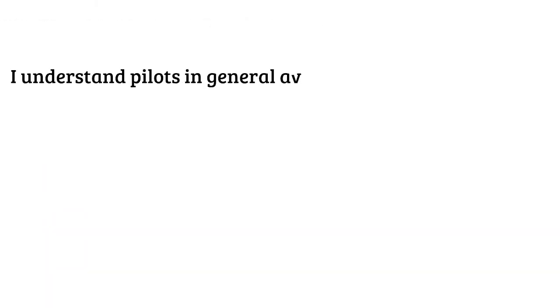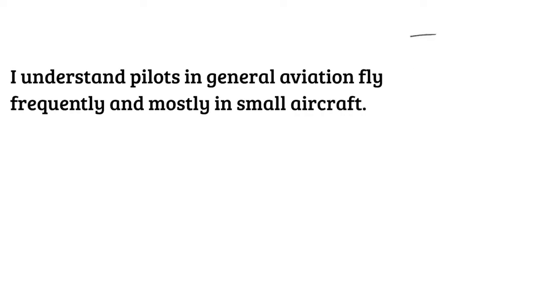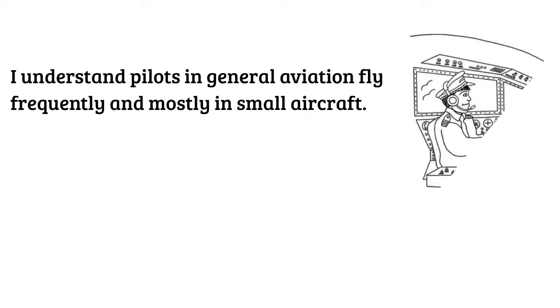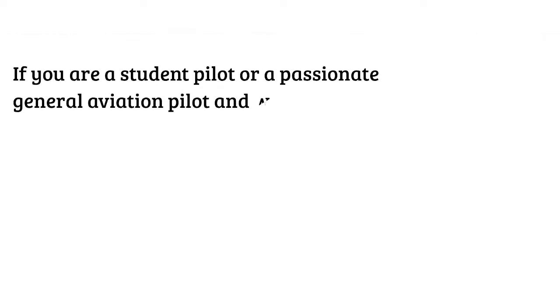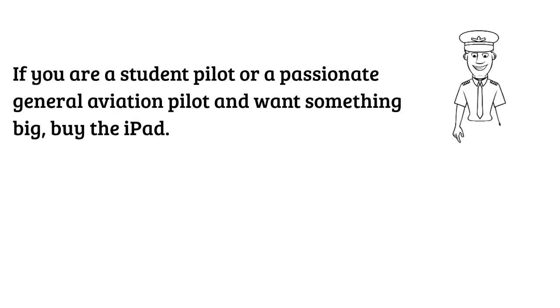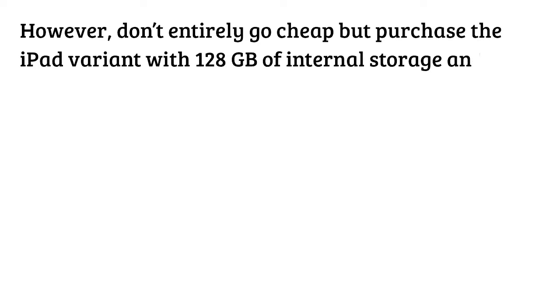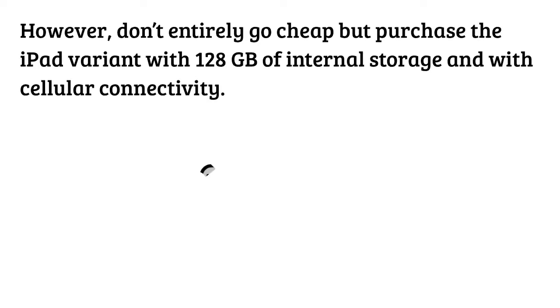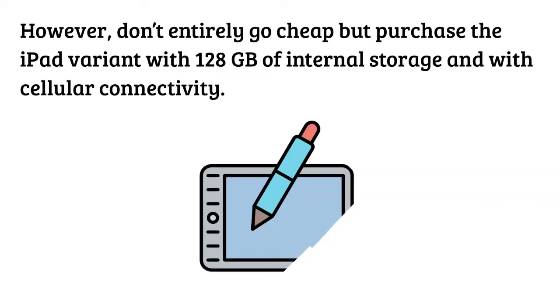I understand pilots in general aviation fly frequently and mostly in small aircraft. If you are a student pilot or a passionate general aviation pilot and want something big, buy the iPad.